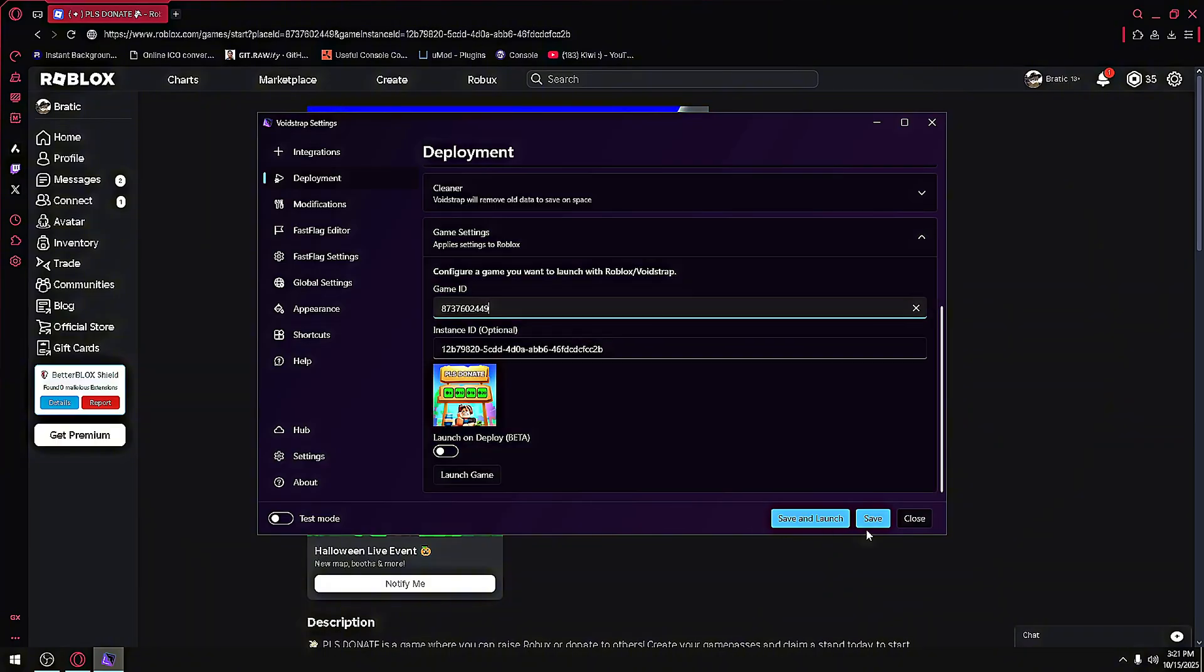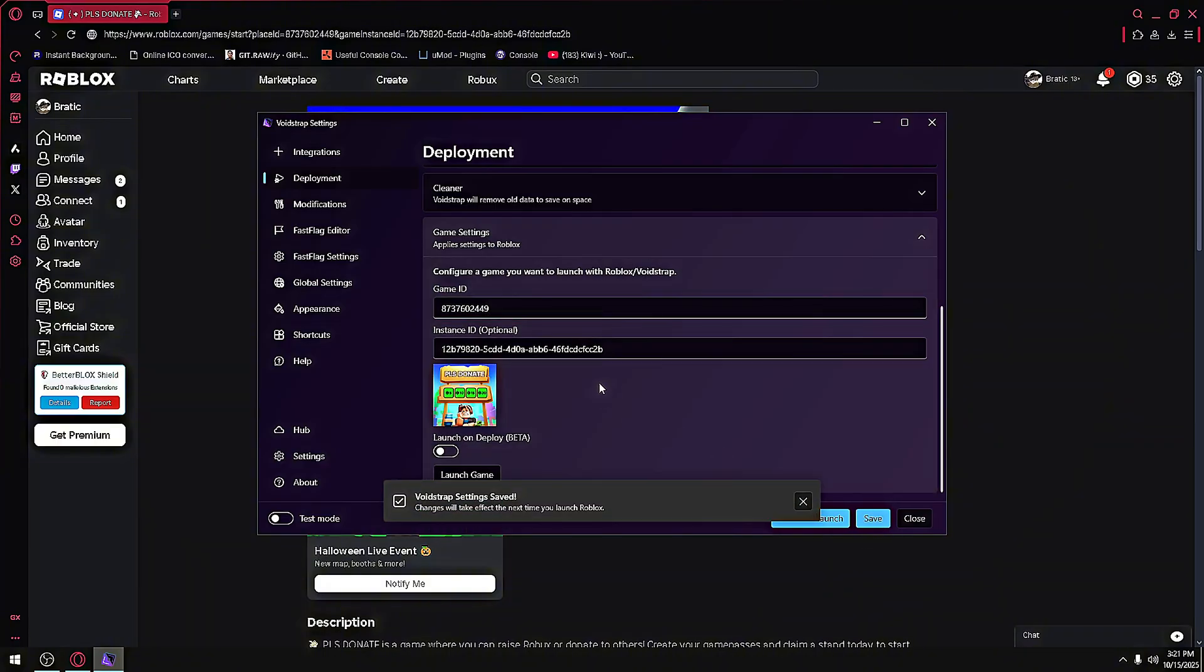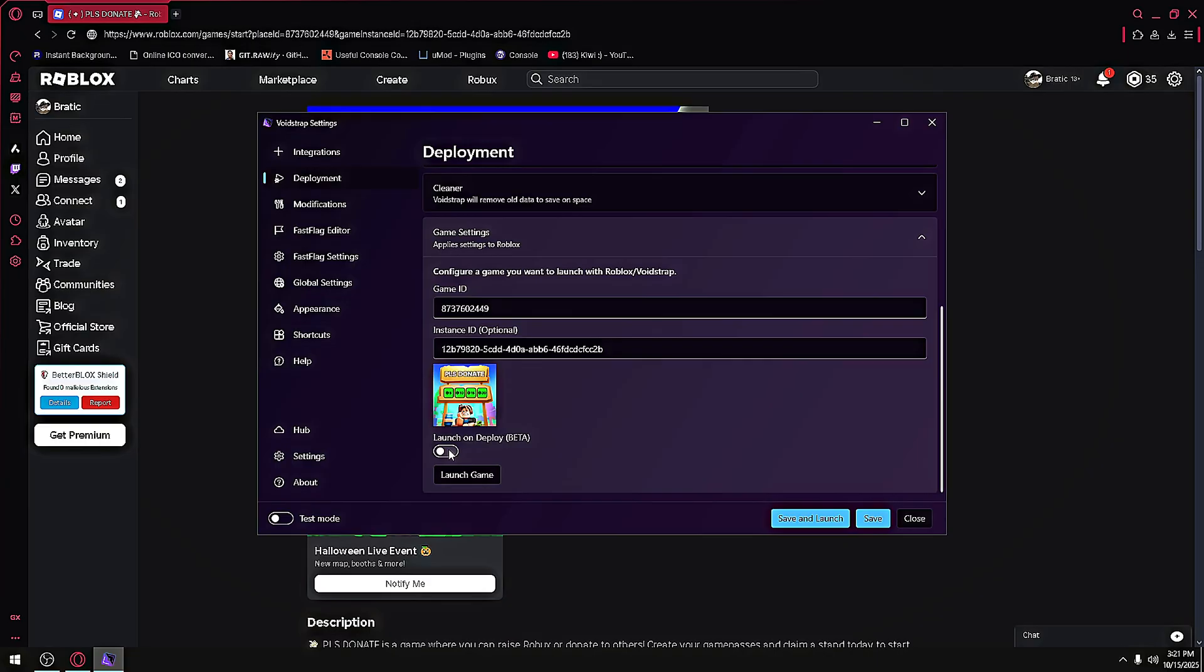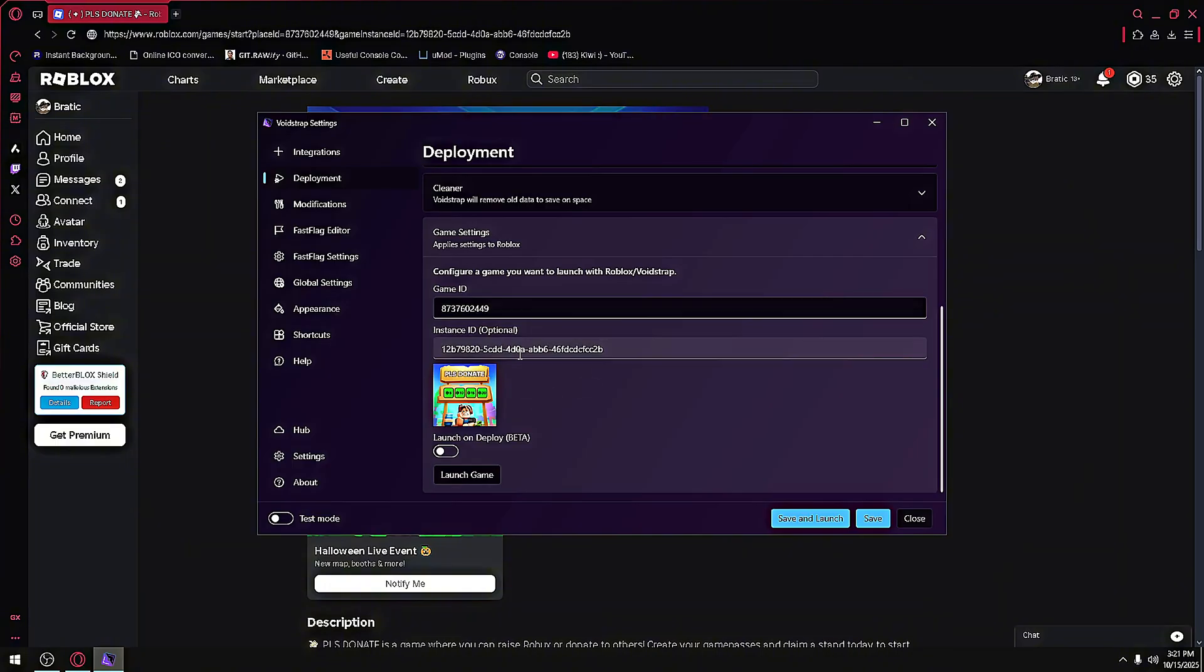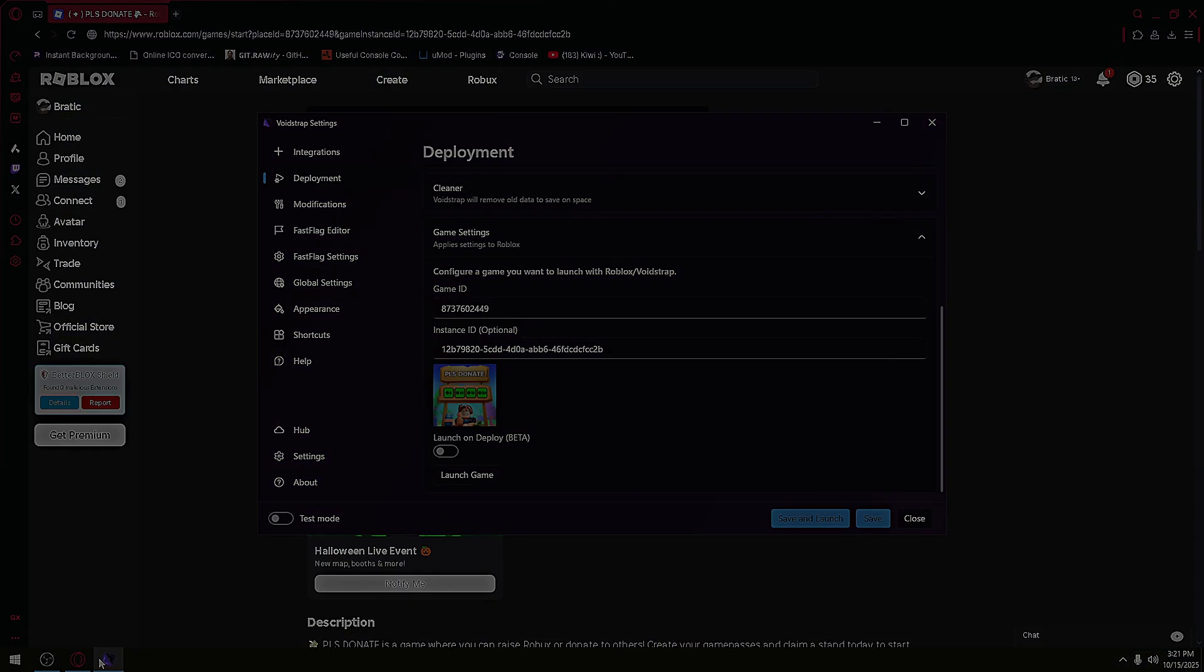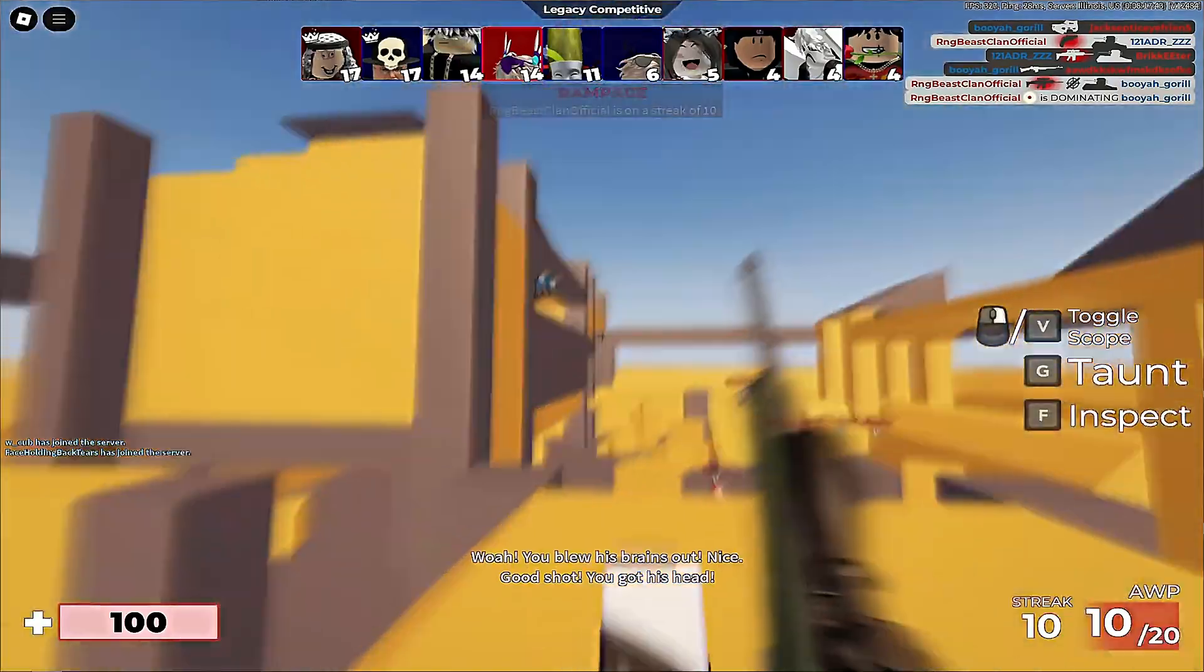Save it and launch game or launch deploy. I don't really recommend launching deploy because there's some issues. Like if you launch a game with Roblox Studio, it will still launch it with this and it's kind of goofy. So I don't really recommend it - only launch the game from here.